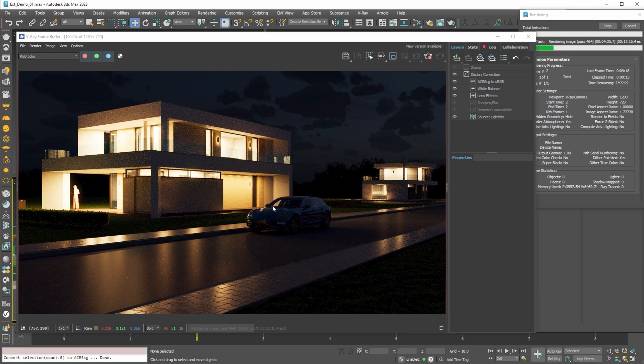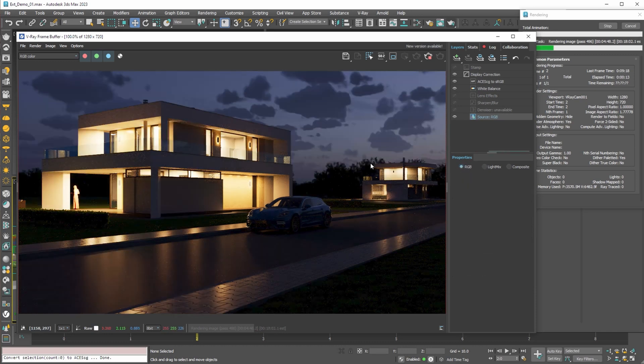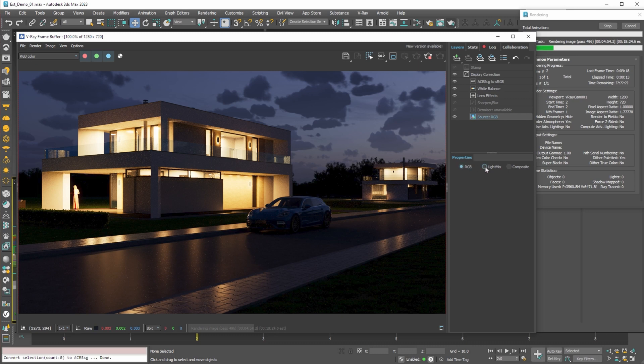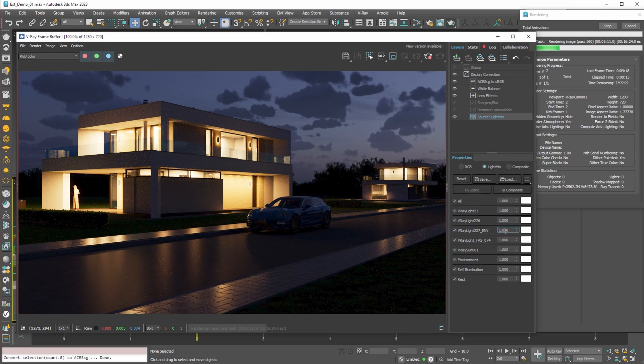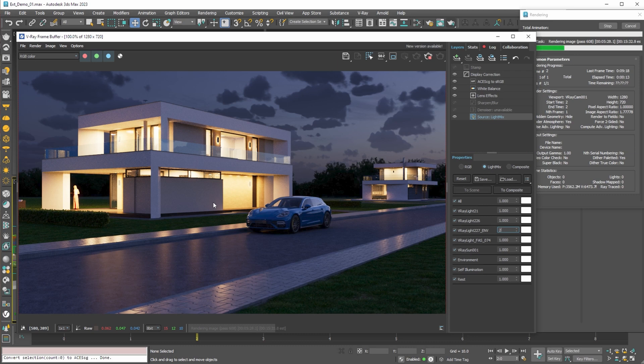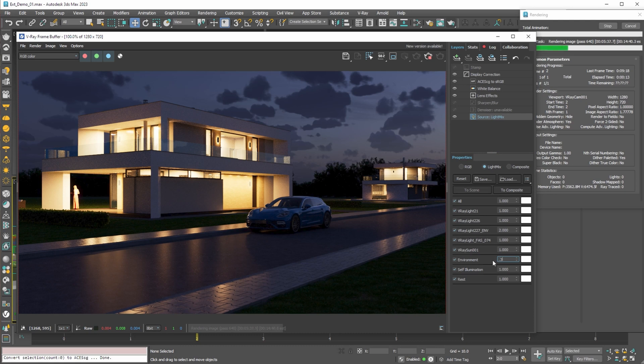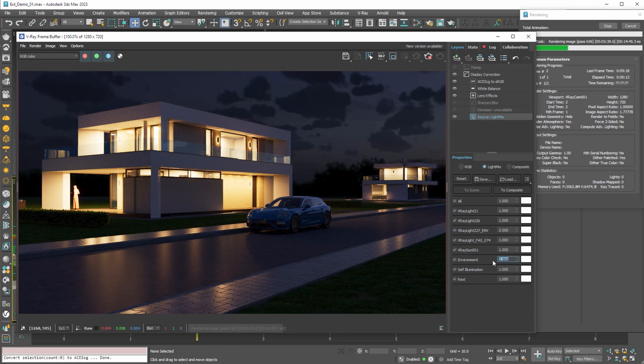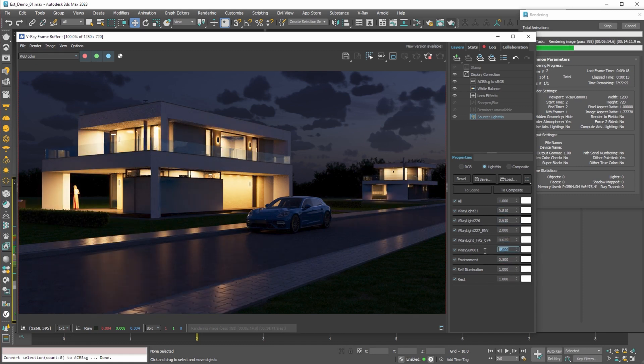While we are rendering, we can see that our previous settings do not work very well for the night scene. By switching to RGB output we can see how the scene looks without the light mix. To improve the render, we can reset the light mix to defaults and start adjusting our light sources. First we can change the multiplier of the dome light so that we have more light in the scene. Then we'll lower background multiplier so that we have more dramatic look with darker sky. And finally adjust the interior lights. For the sun we don't have to do anything because it's below the horizon.